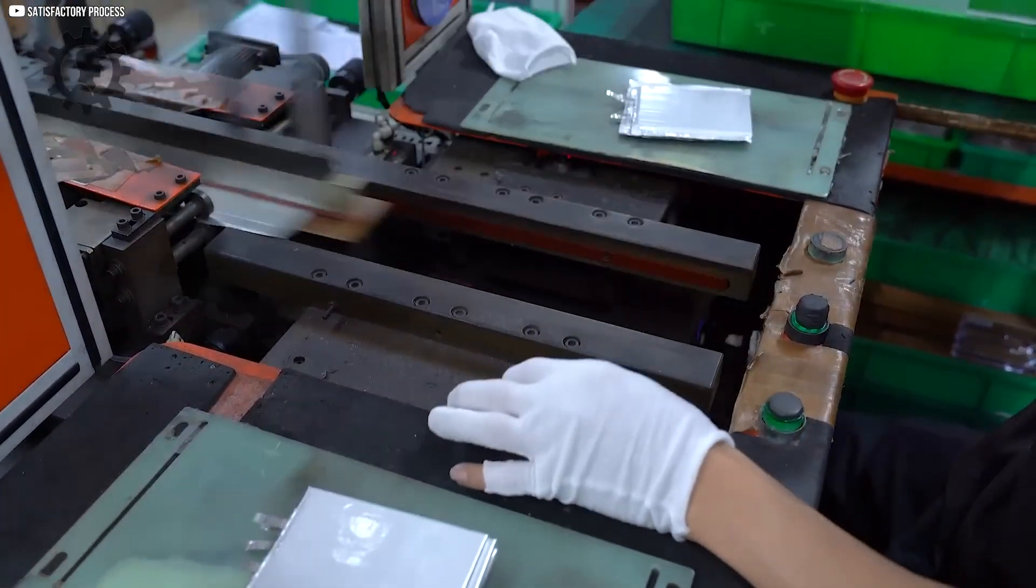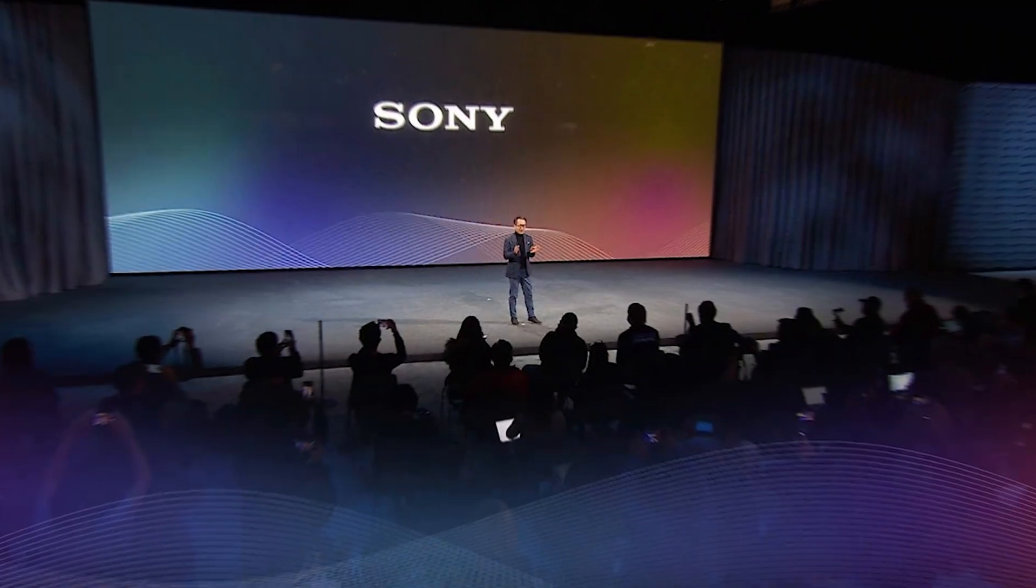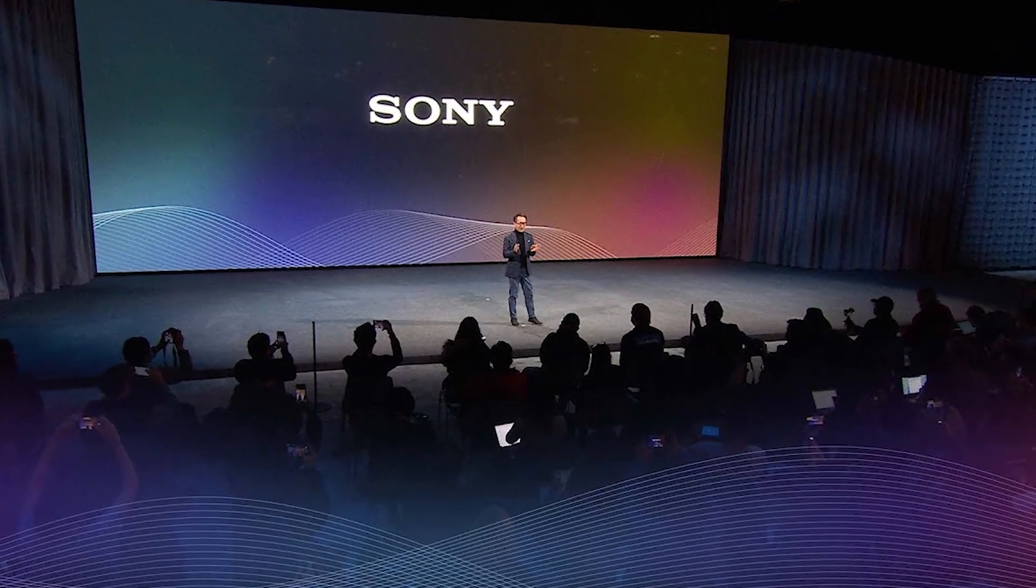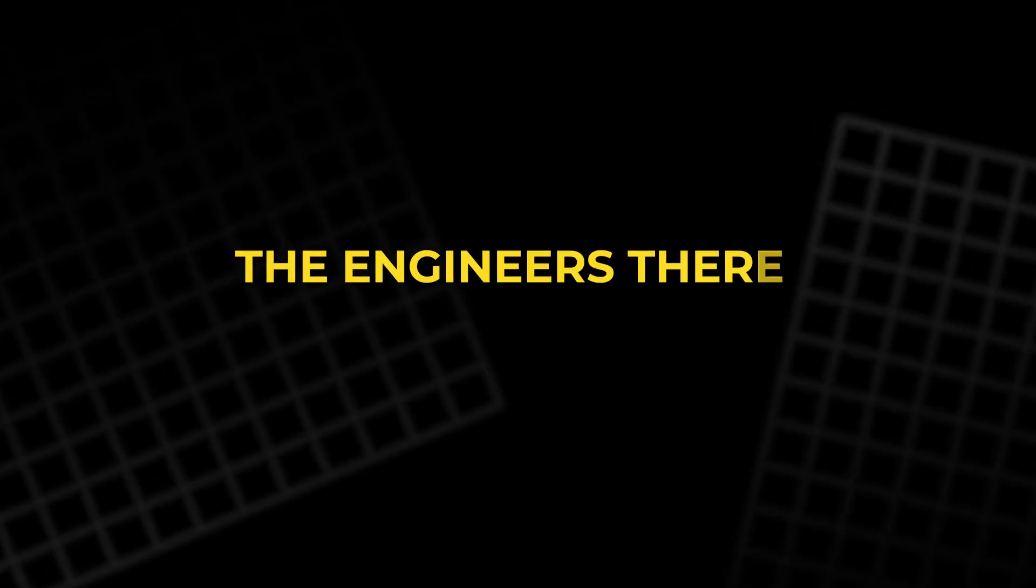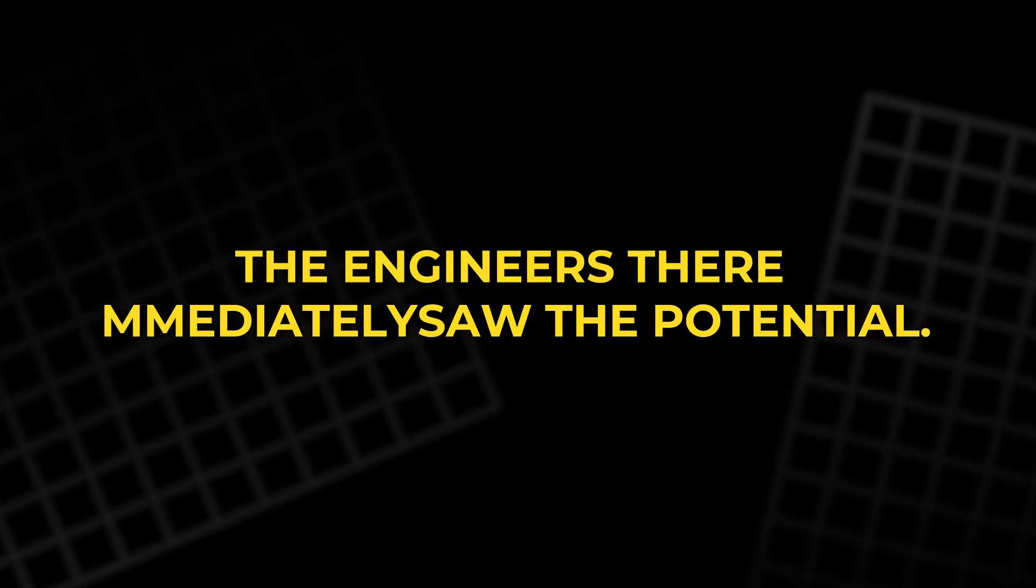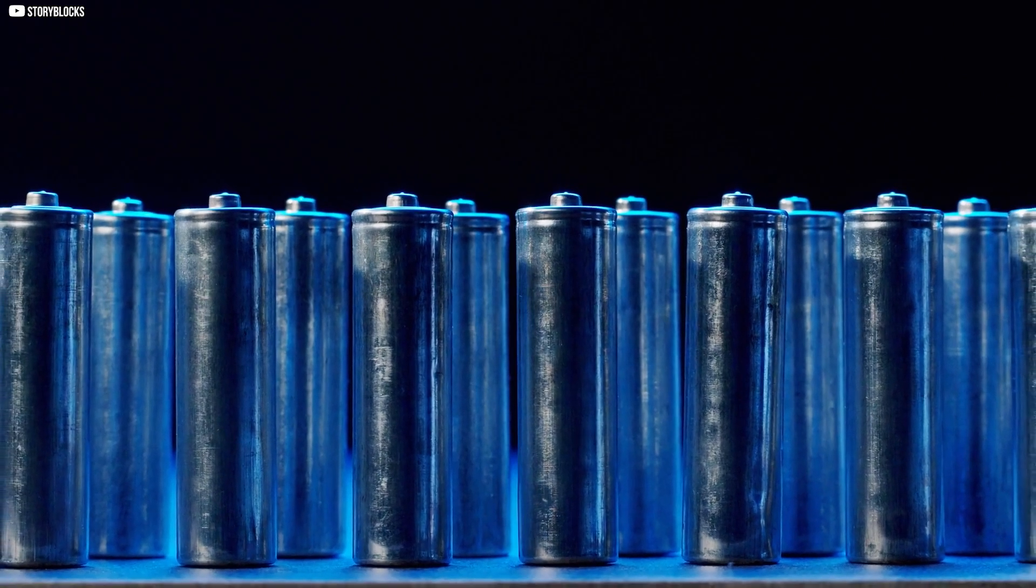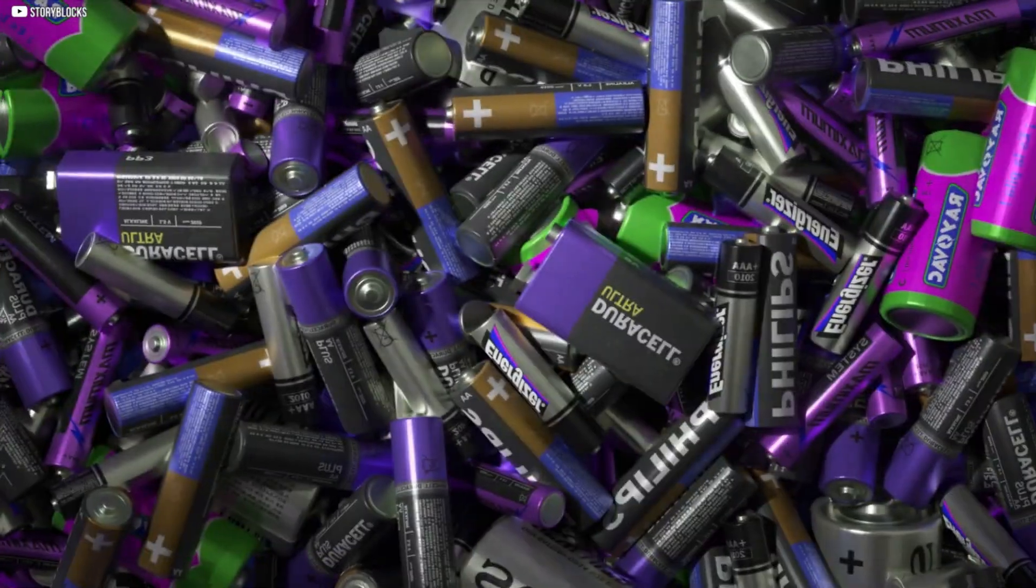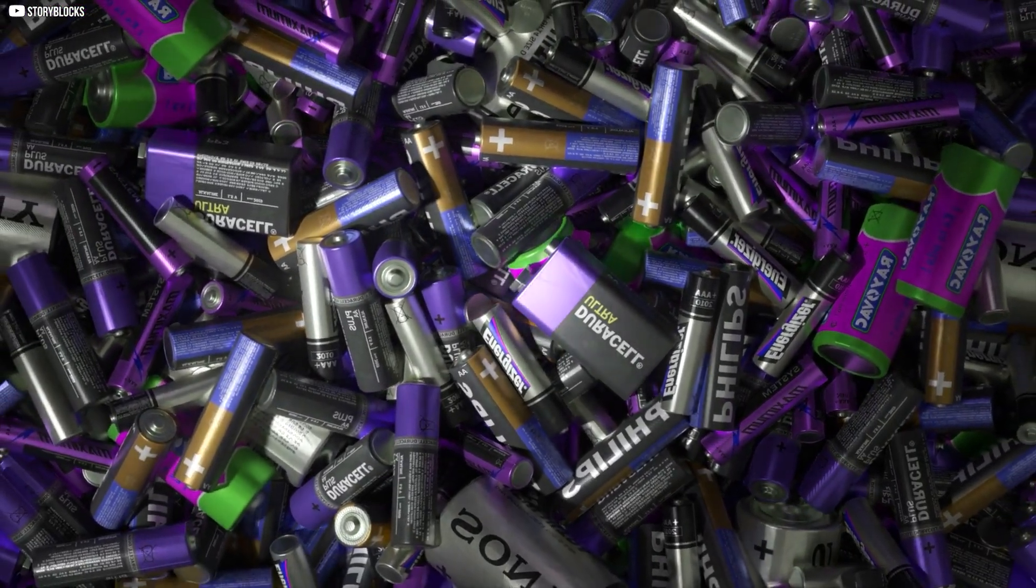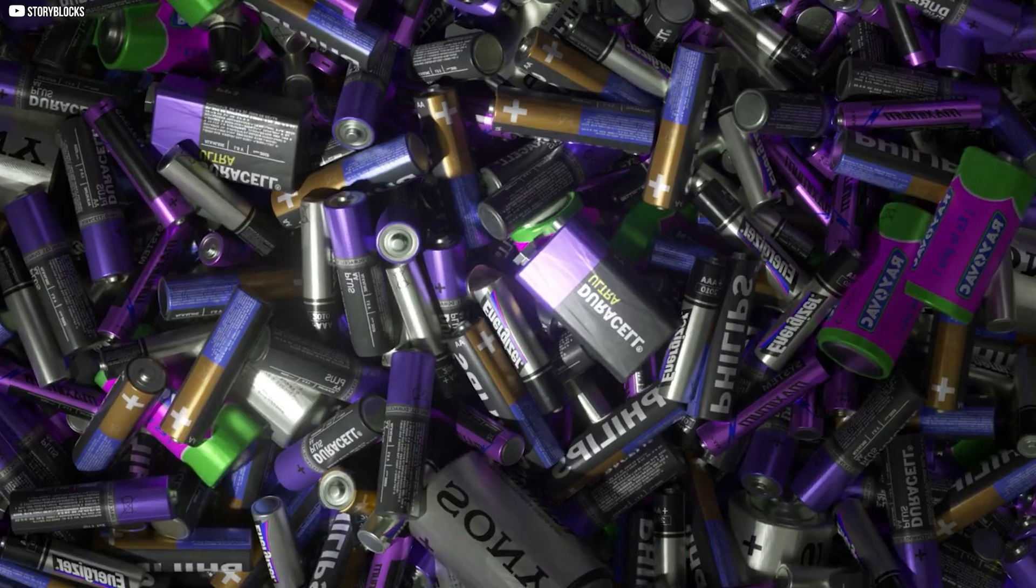Still, Asahi hesitated. They were not a battery manufacturer. Determined, he rolled one of the prototypes across a conference table at Sony. The engineers there immediately saw the potential. Sony refined the design, replacing Yoshino's carbon fiber with graphite, which could intercalate lithium ions even more efficiently. In 1991, they released the first commercial lithium-ion battery in the Sony Handycam.